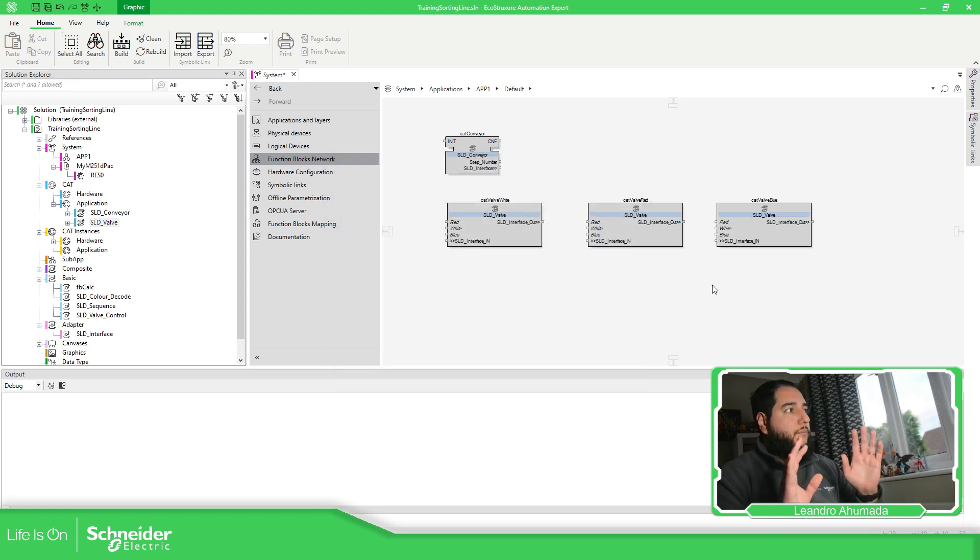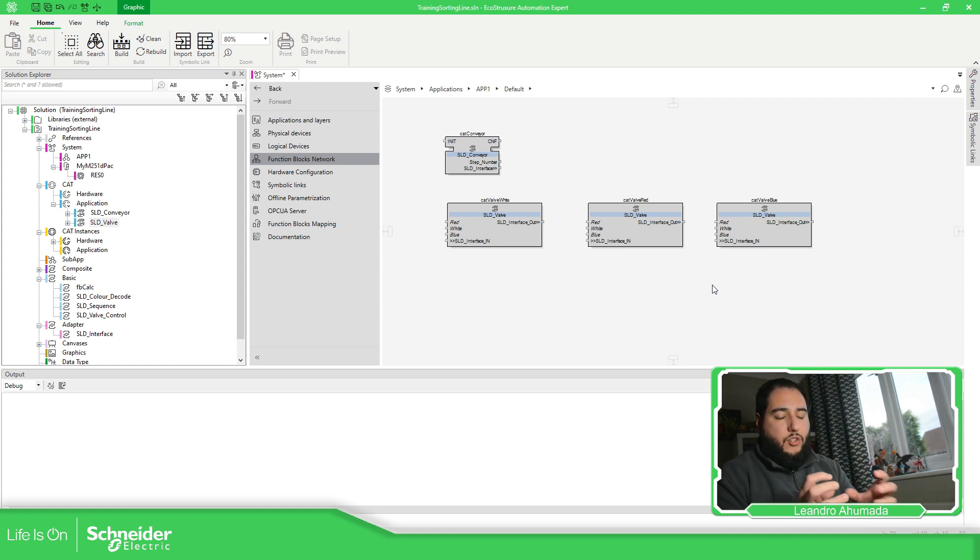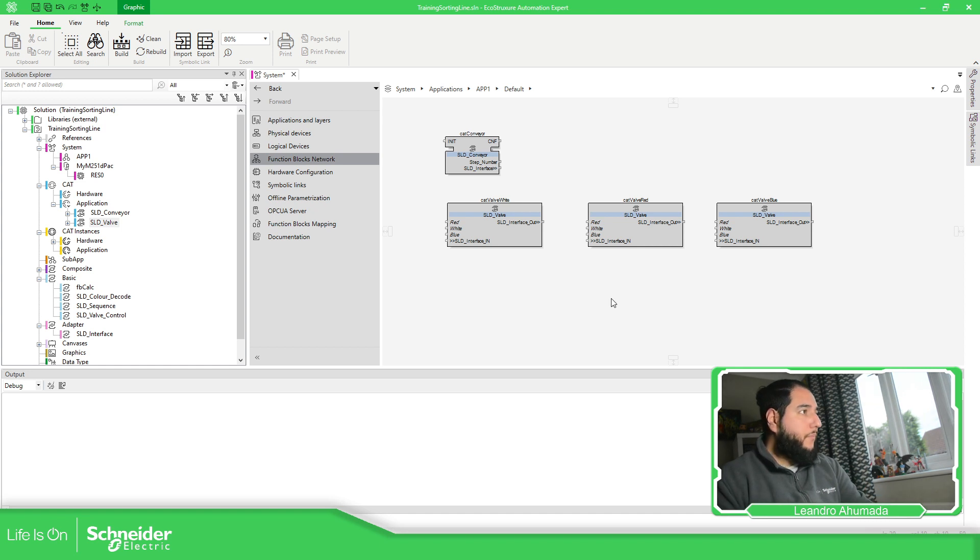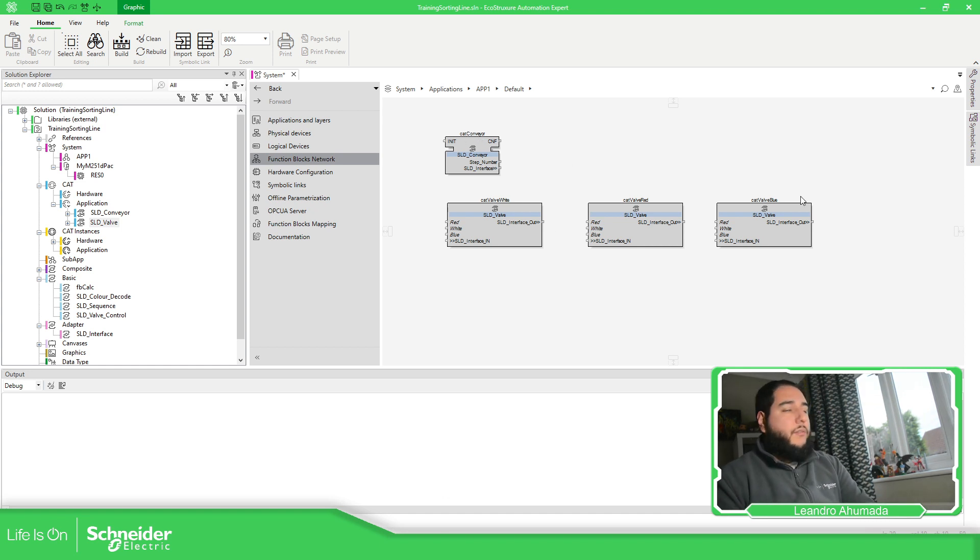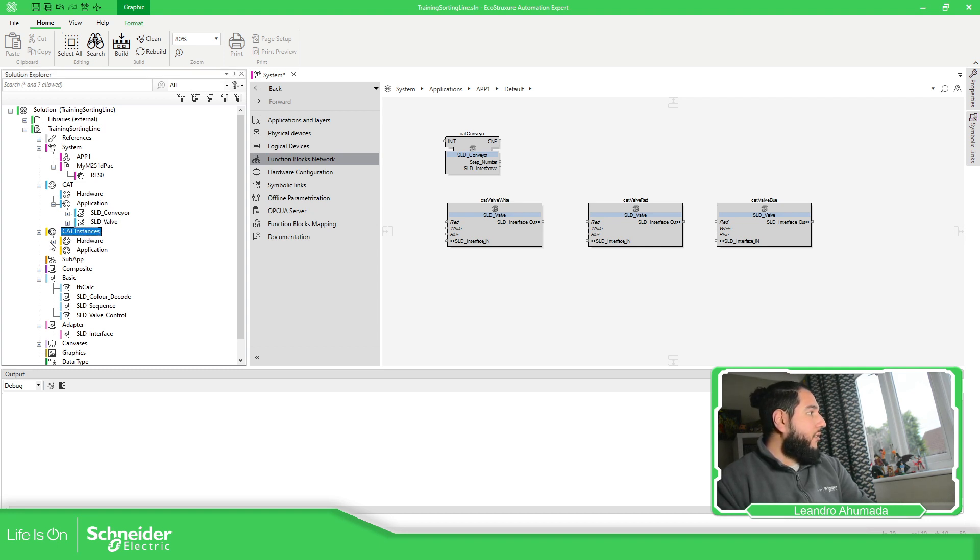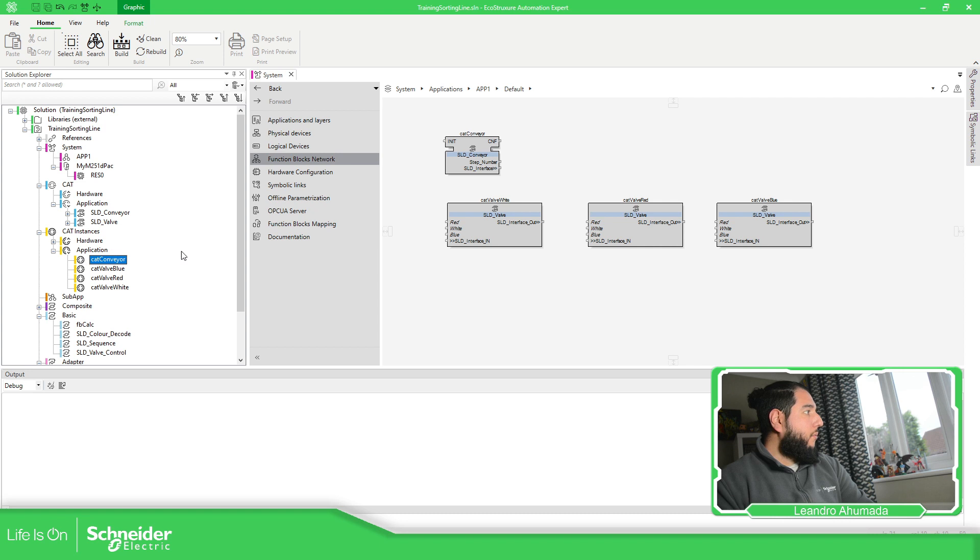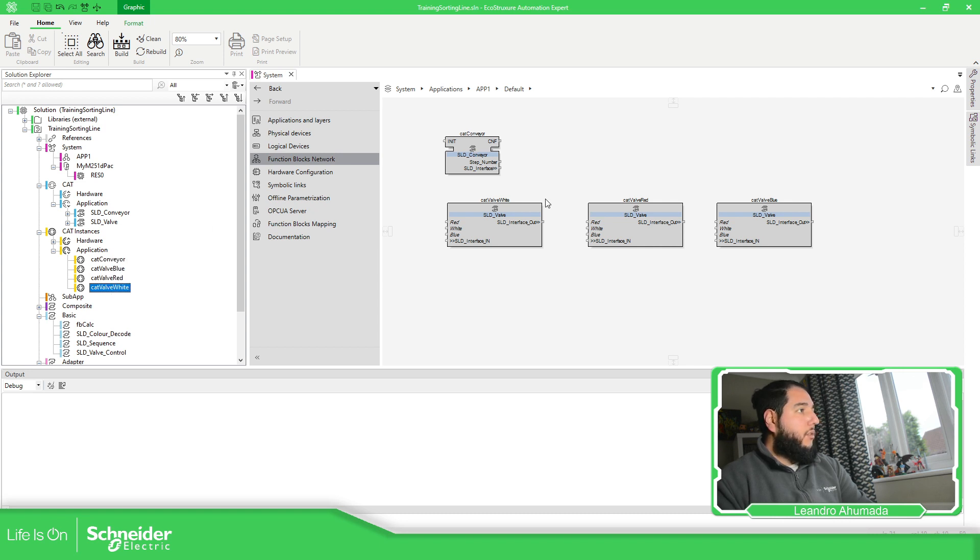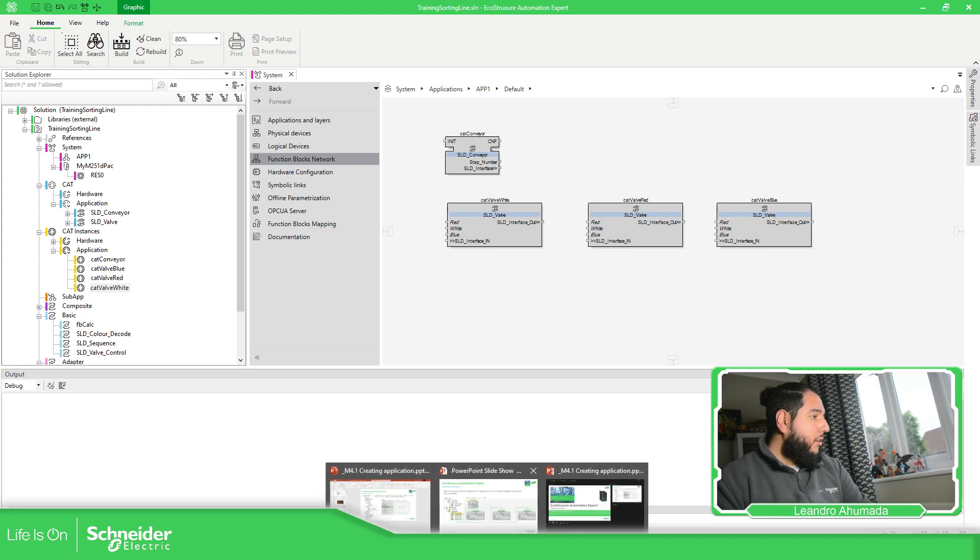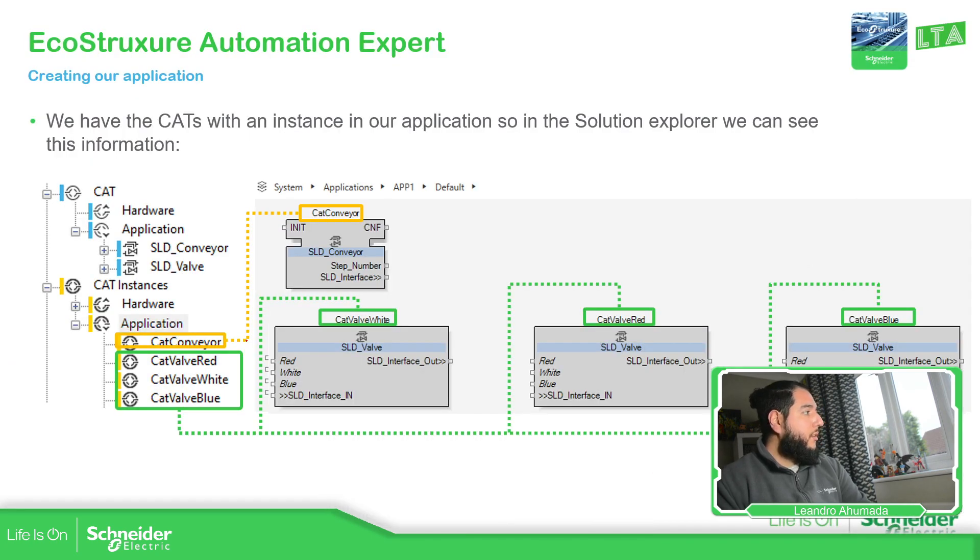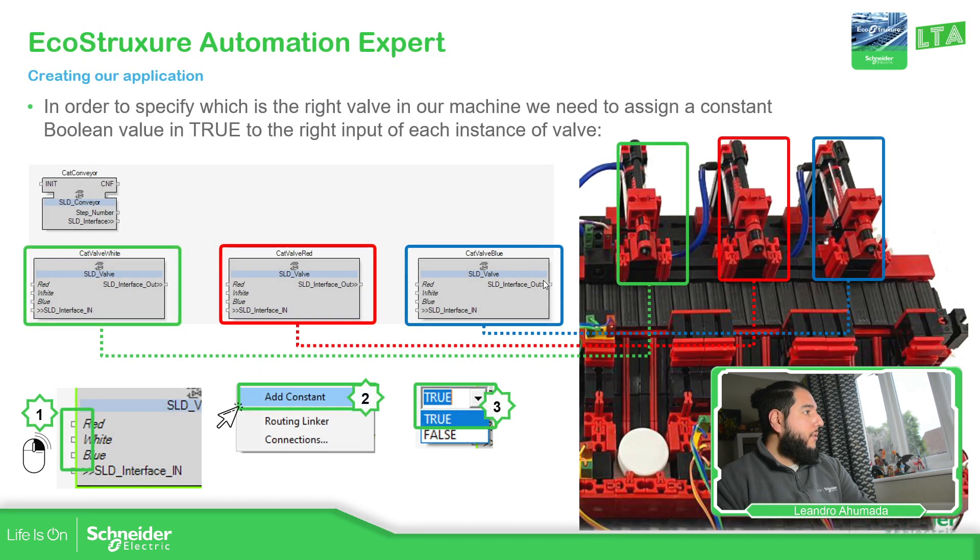We have all the elements that we need in order to control each part of the machine that we have. Now, as soon as we create the instance of the CAT, on the left side, we have the CAT instance. If we save this part, you should be able to see on the application that I have one for conveyor and three for each part of the valves. So, let's go back to the presentation.